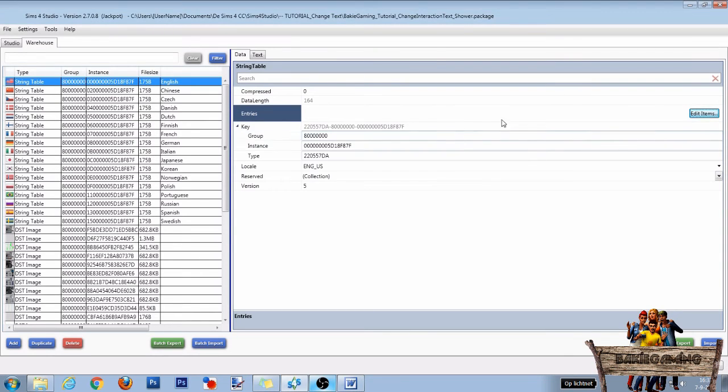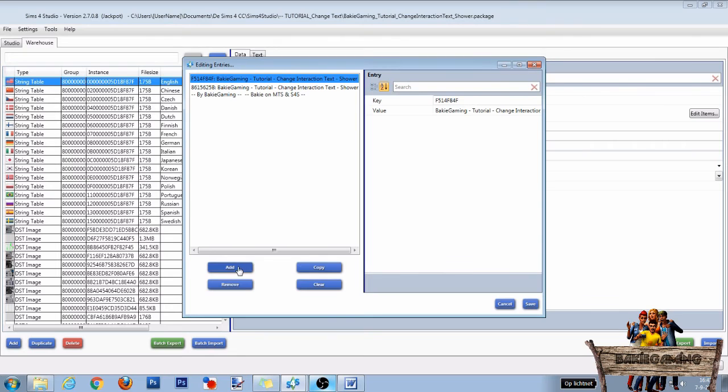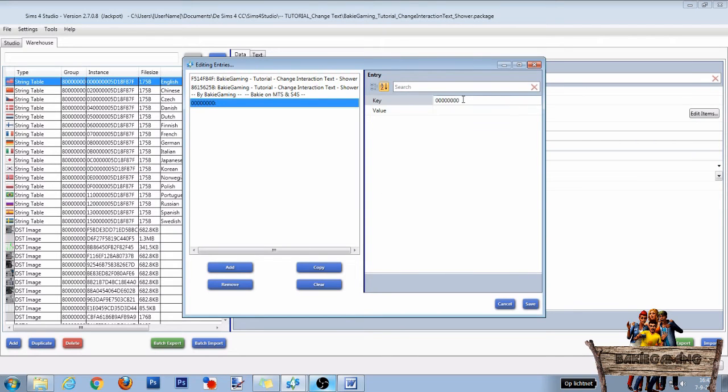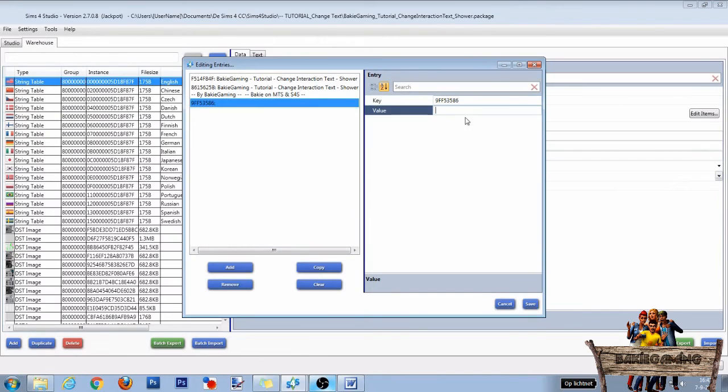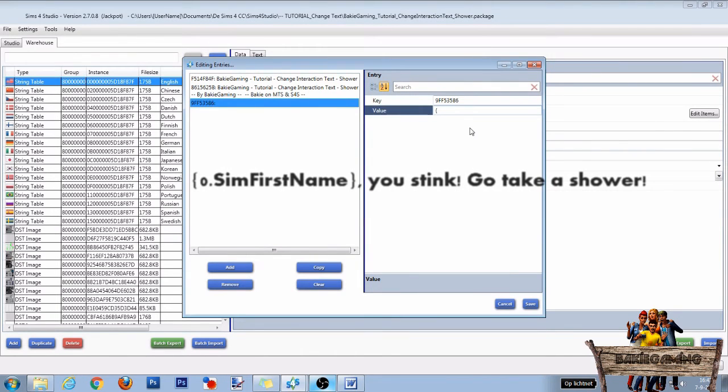Click the top string table again and click on edit items. Click on add and paste the hex code we just made into the key section. For value, type down the new interaction text you want to use.